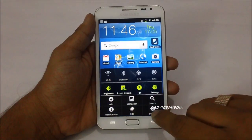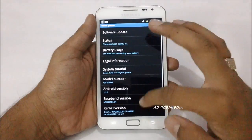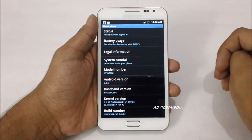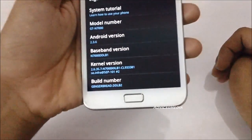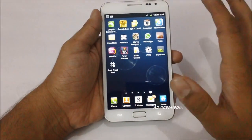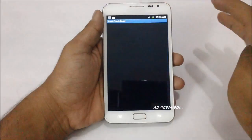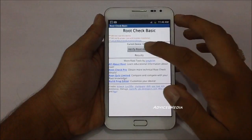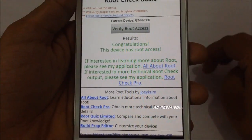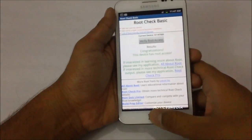Here we have the Samsung Galaxy Note on its default firmware version, Android 2.3.6 build DDLB2, as you can see under settings. We have already rooted this device using the tutorial published on our blog at androidadvices.com. Let us verify the root access — we get a message which says congratulations, you have verified root access and the device has root access.